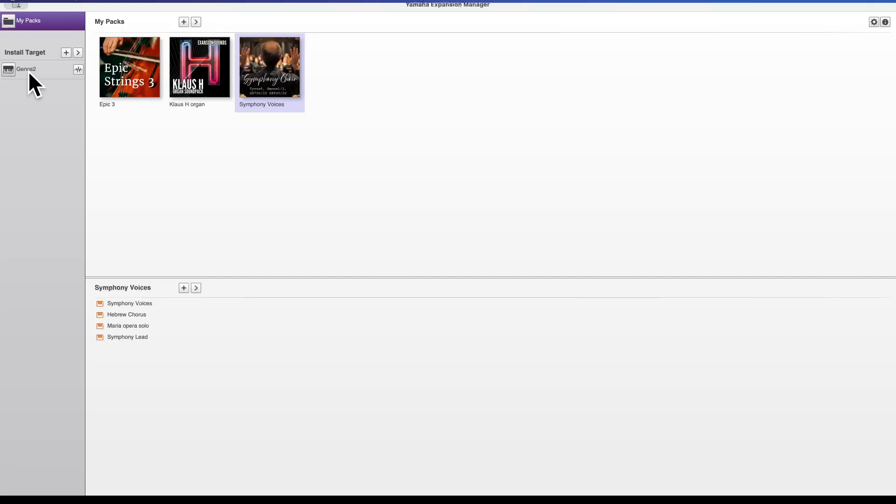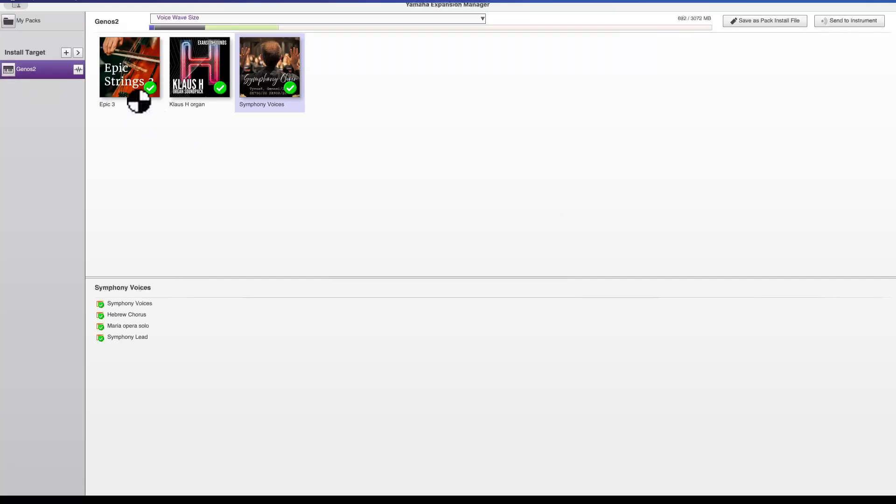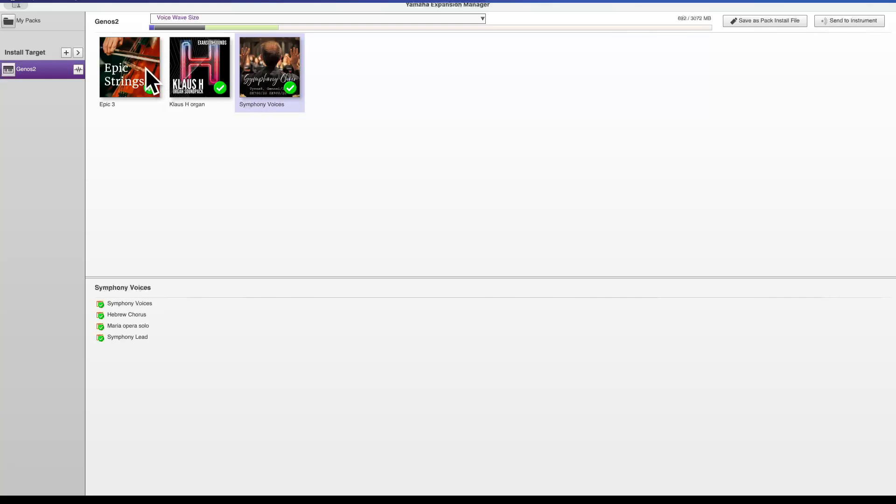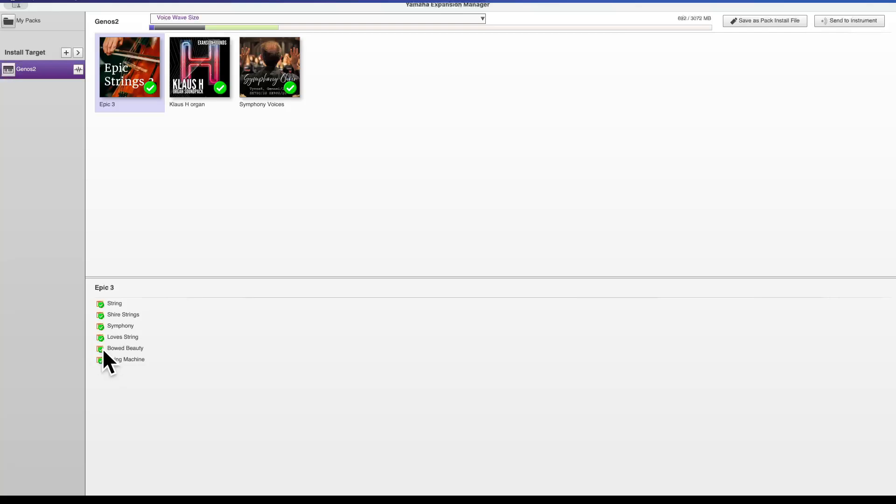If I click where it says Genos 2, you now notice that these all turn with a little green icon, a little green tick. So we've got a tick there, tick there and a tick there. That means all three of these packs will install. However, if I click on the epic strings first pack and look below, you can see there's little green ticks on these voices as well. So if you want to micromanage the packs, you can choose if you wanted to turn off certain voices. So I can turn off anything and turn them on. So say for example string machine, I don't like it or don't want to use it, I can turn it off to save memory in my Genos. So it's a good idea that if there's a particular voice you don't like, untick it because then you're not wasting storage space in your Genos.